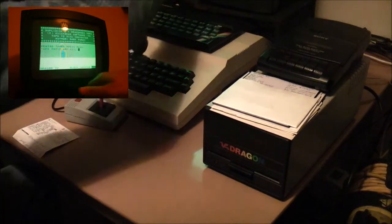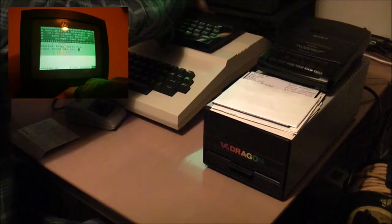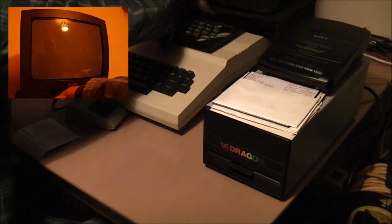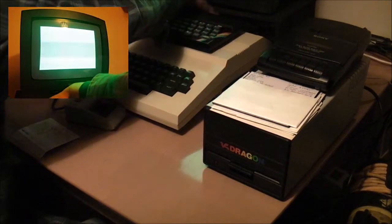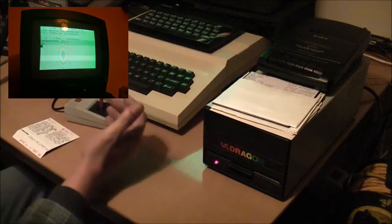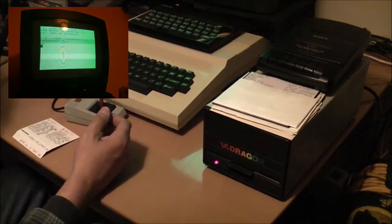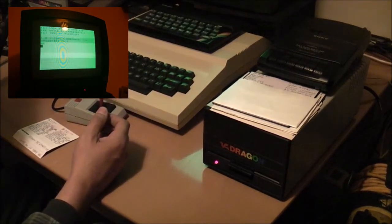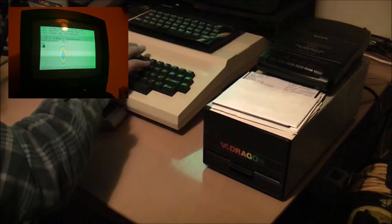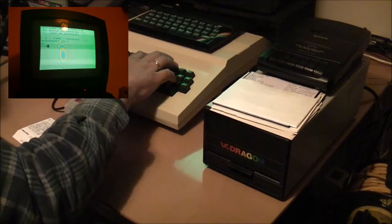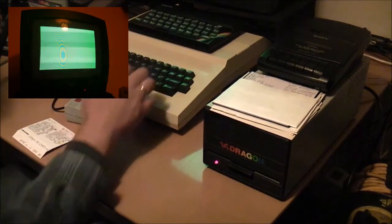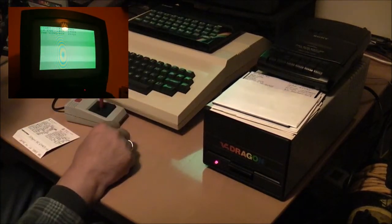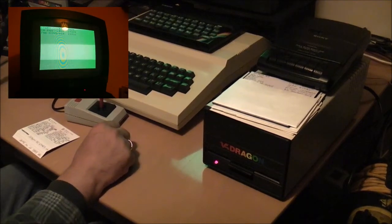So I'm going to turn off the Dragon here because we need to unload the Duply Disk program from memory. And if I go into the directory of our disk here, you can see there I have Chuck the Egg and The King, which is Donkey Kong basically.